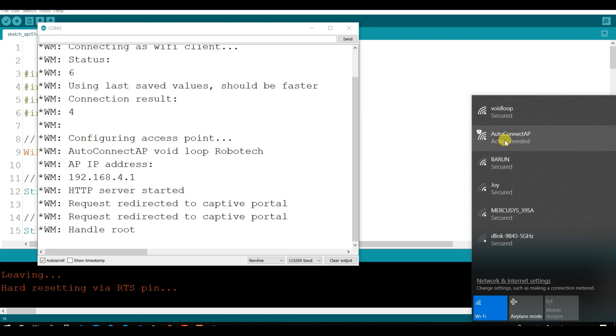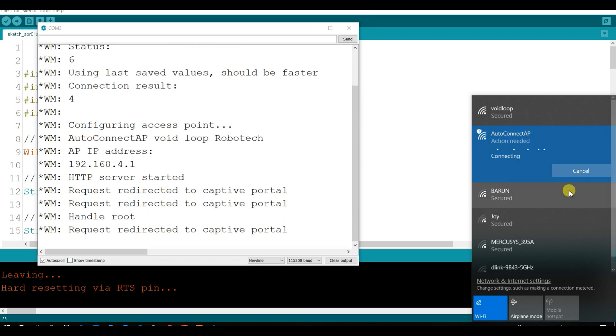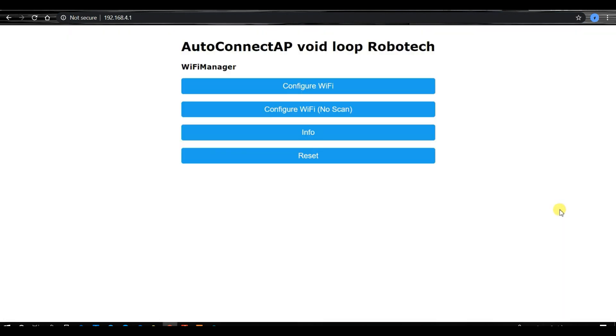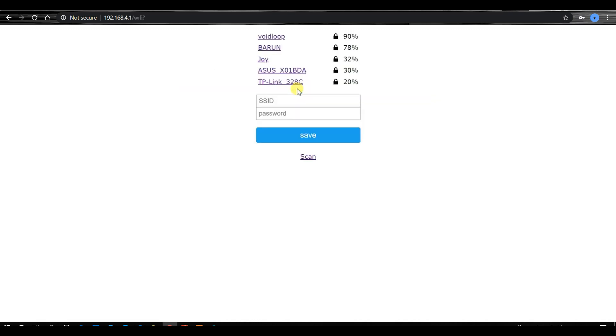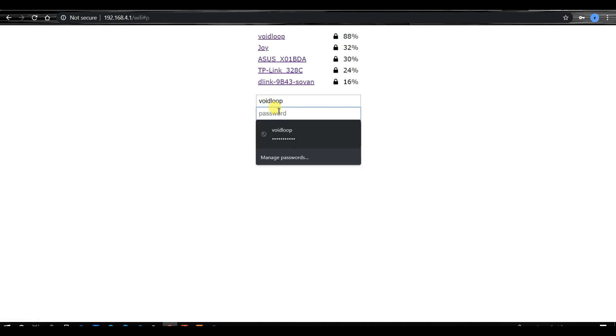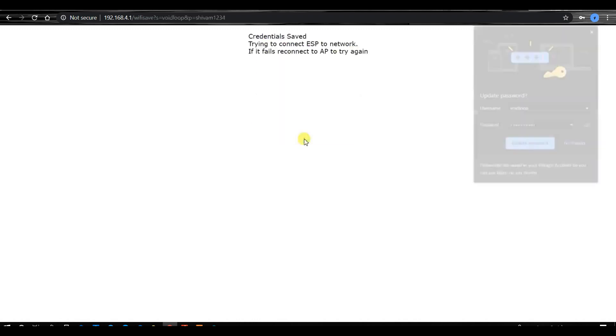We should click on auto connect app, or we should go through this IP, so now I will click on auto connect app. It will be commit. Now I will click on wifi configure. I will scan again, and click on this is my network, and save.